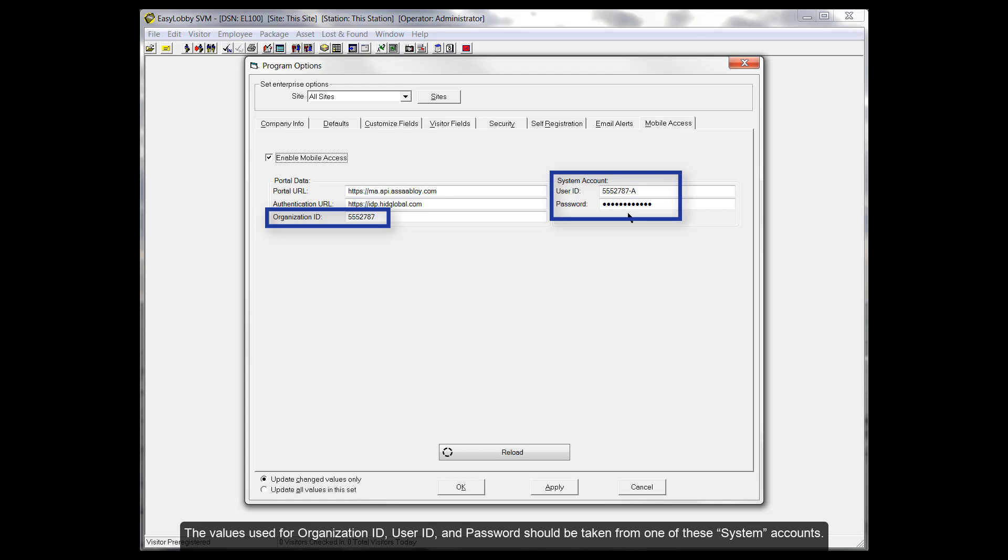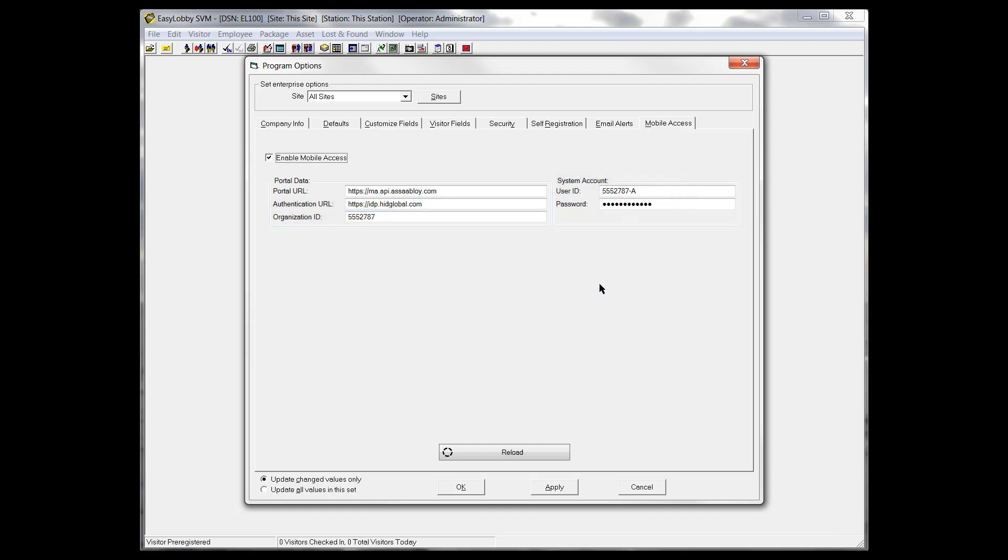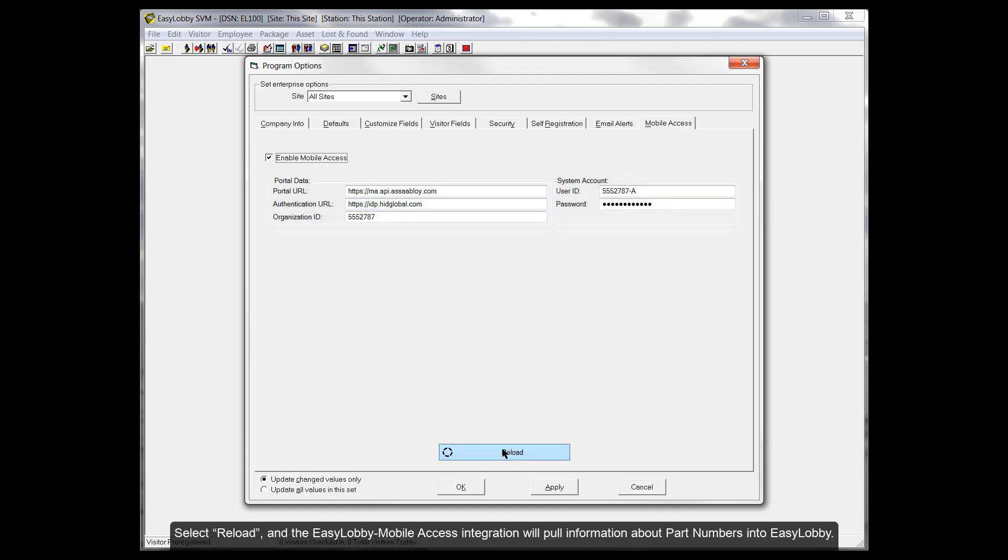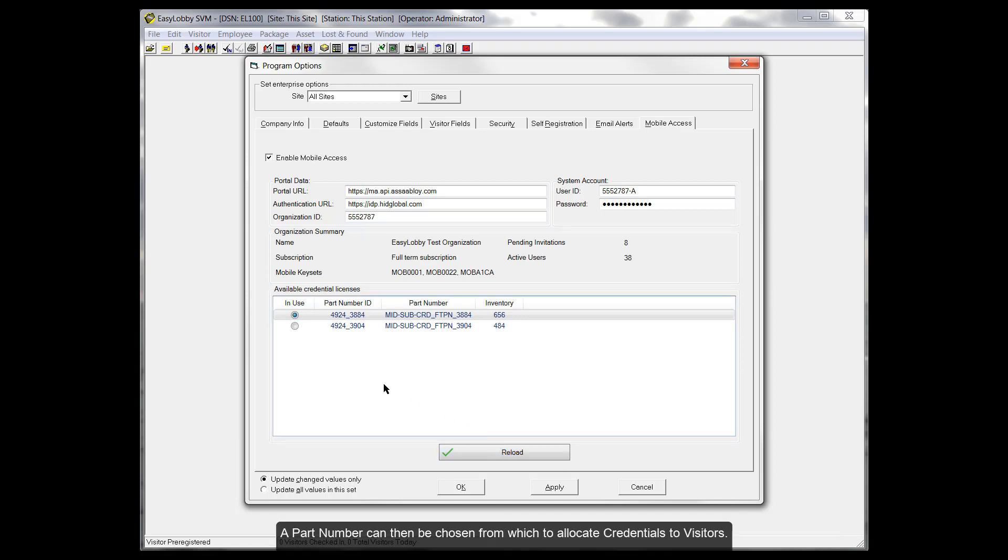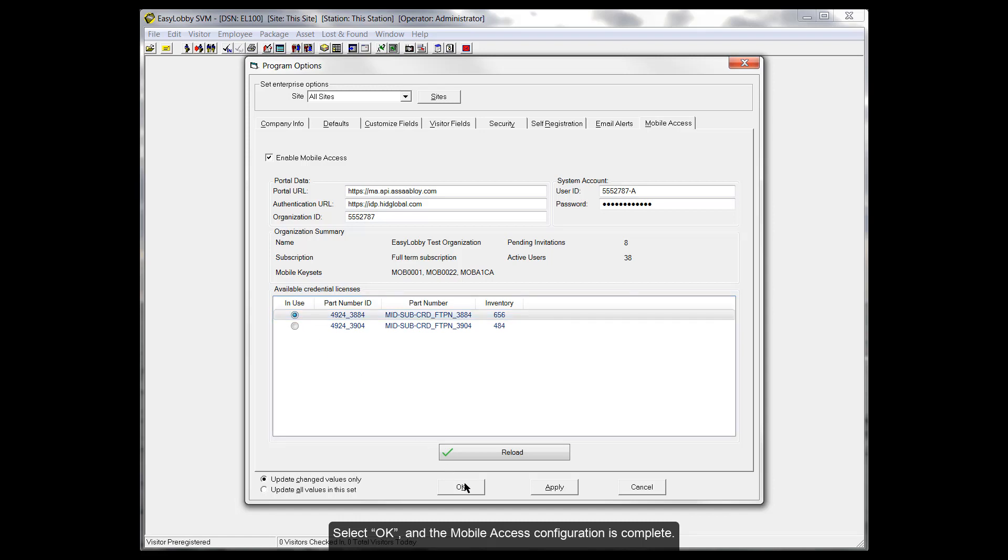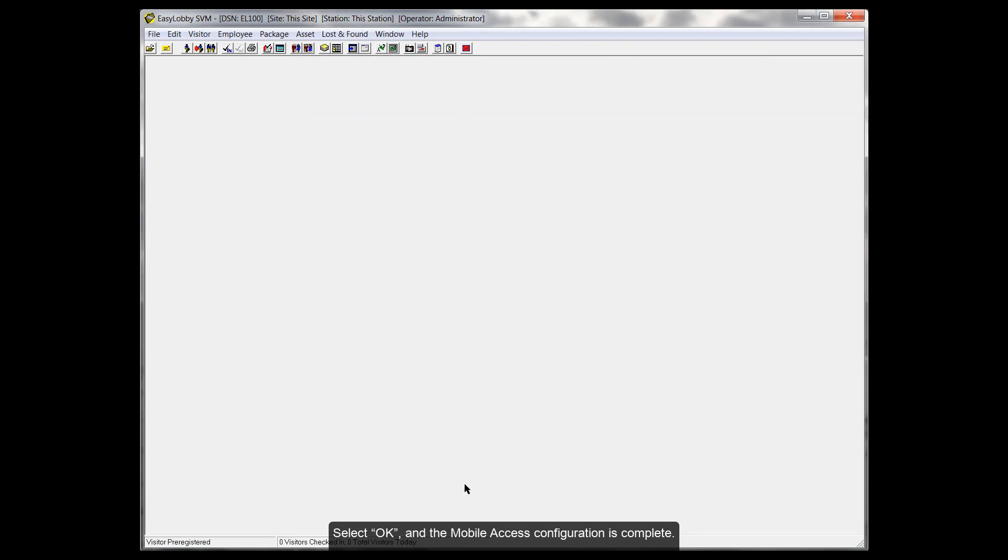Select Reload and the EasyLobby mobile access integration will pull information about part numbers into EasyLobby. A part number can then be chosen from which to allocate credentials to visitors. Select OK and the mobile access configuration is now complete.